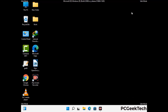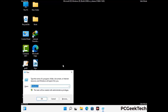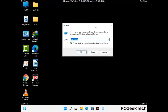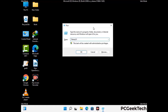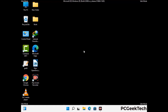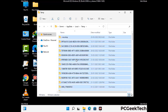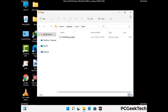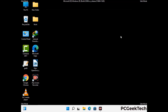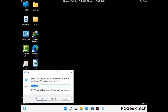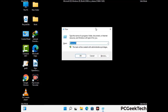Again press the Windows and R buttons together on your keyboard to open the run box. Now type in %temp% and press OK. This time select all the files and folders and then delete them completely from your system. Again press the Windows and R buttons together, now type in temp and press enter.